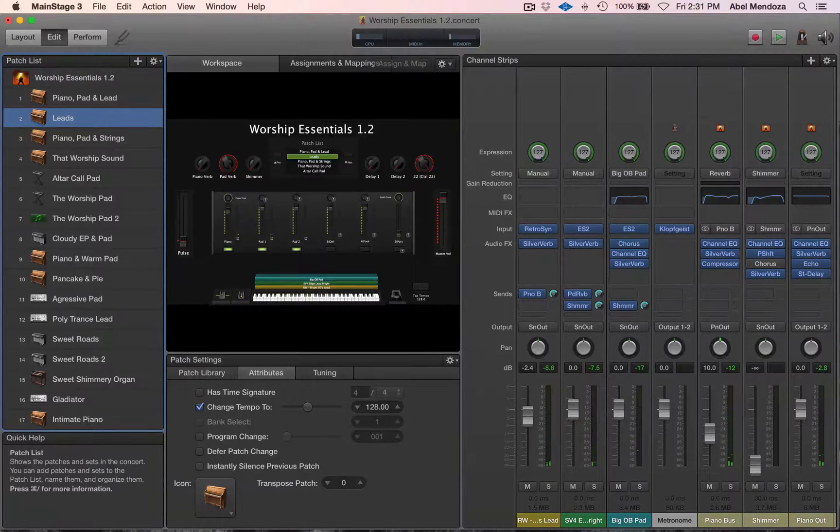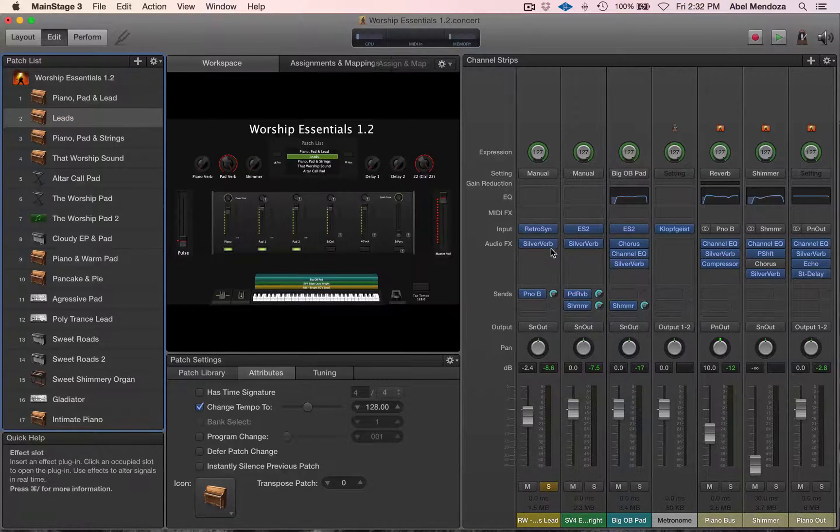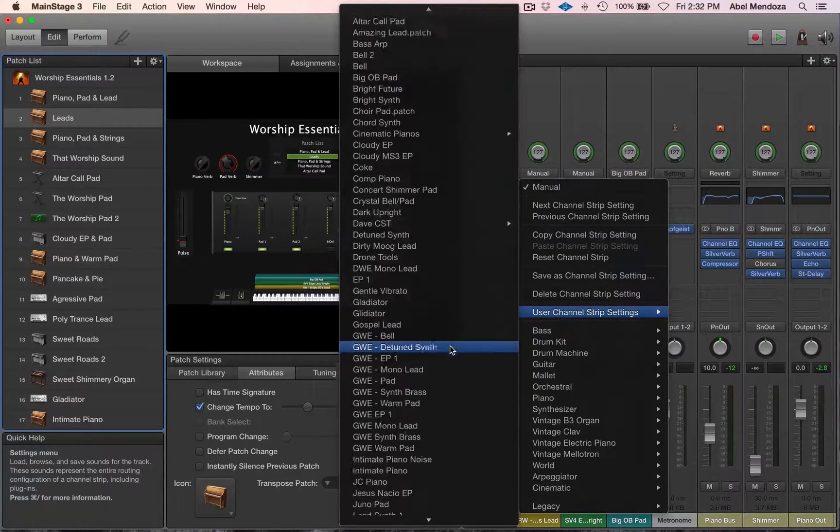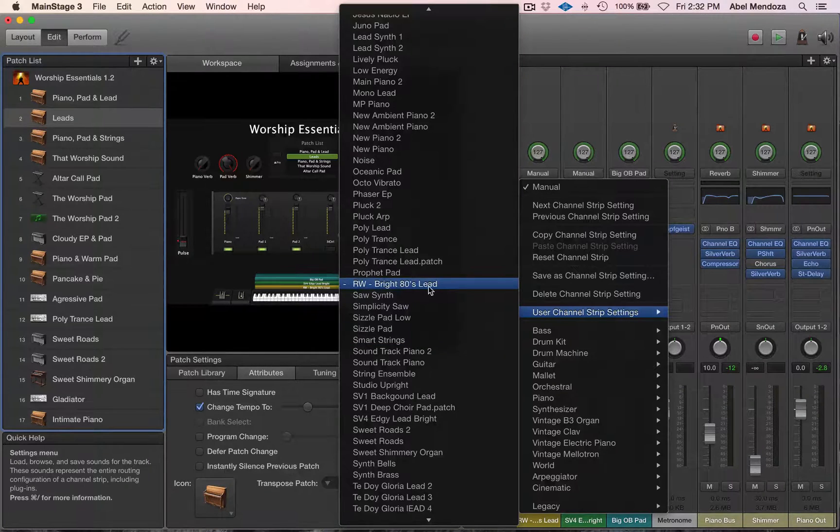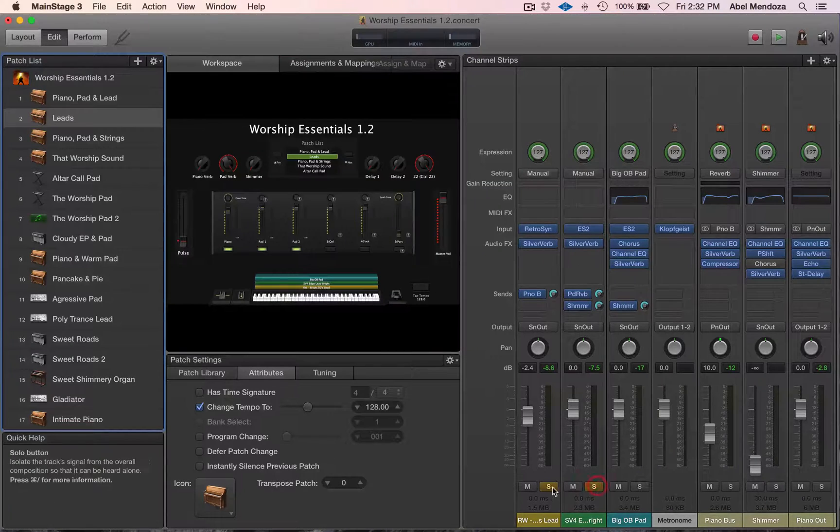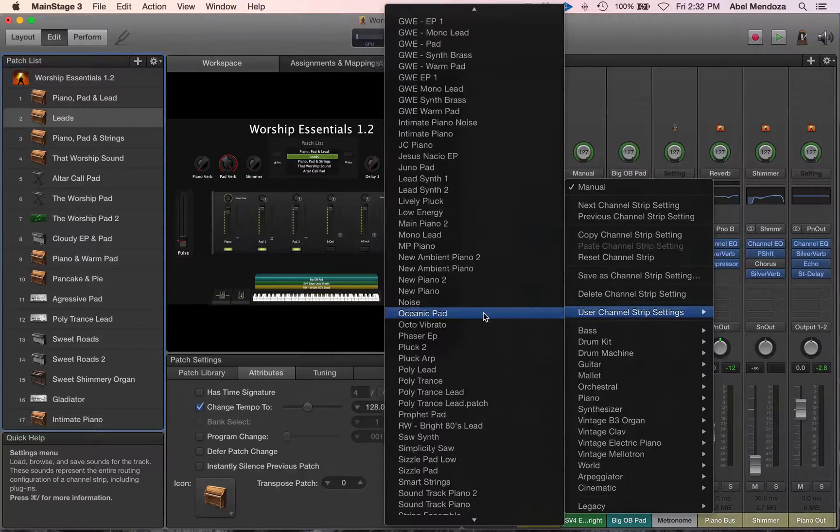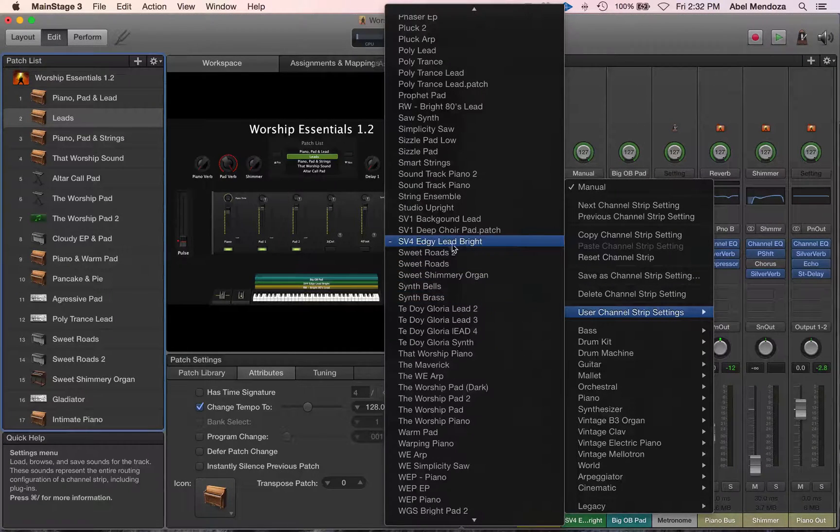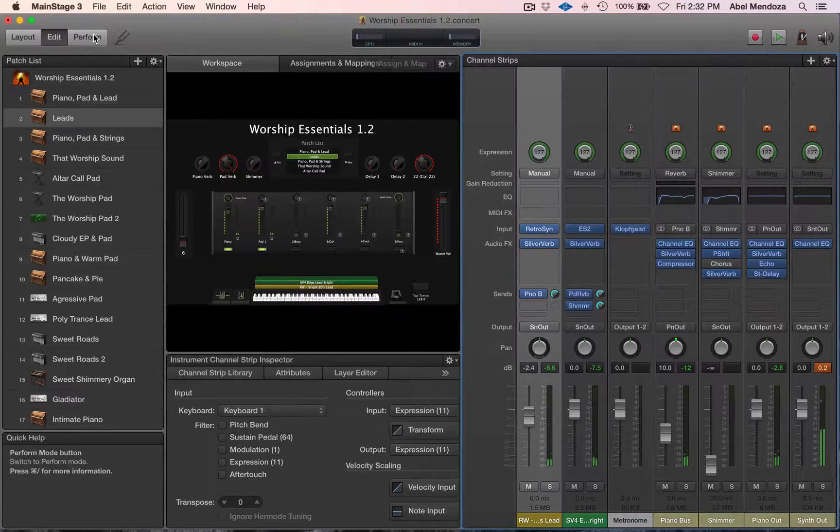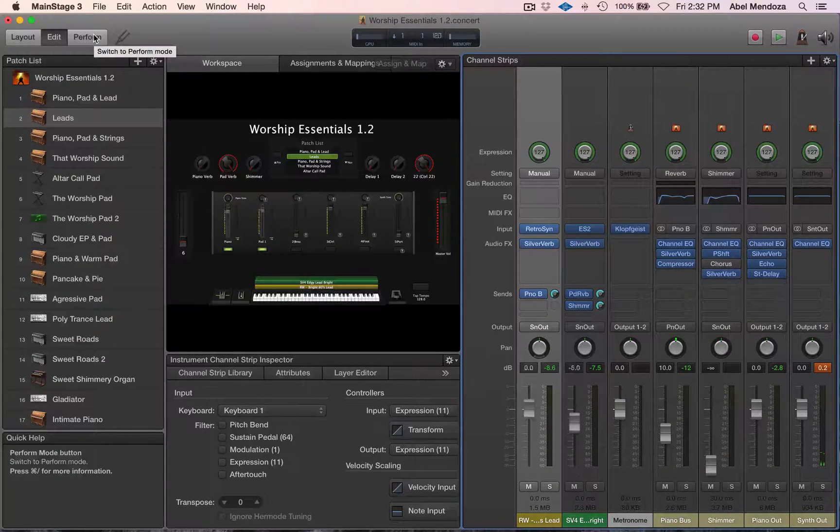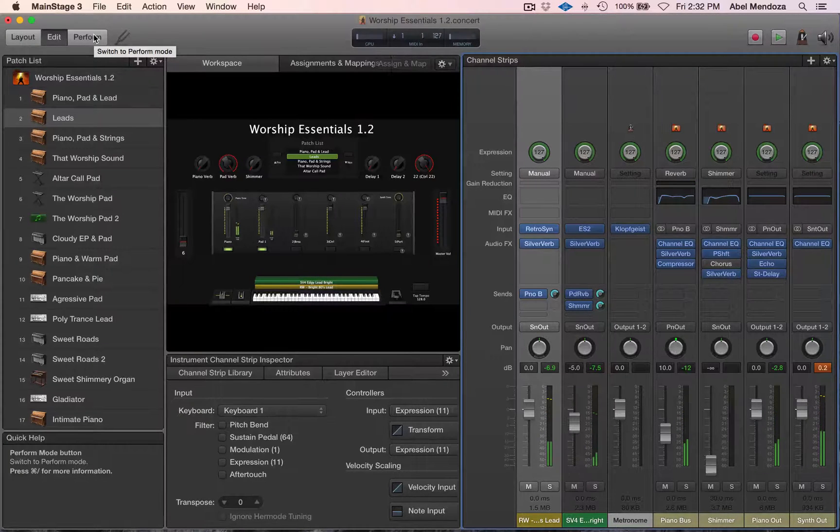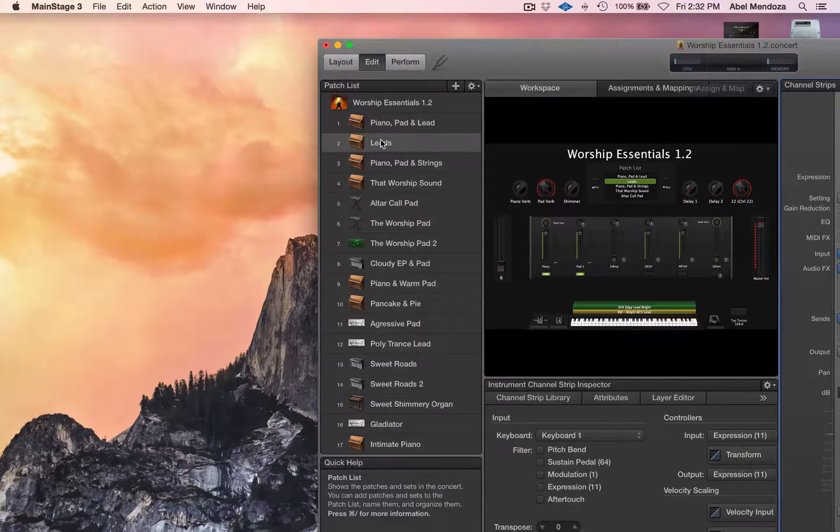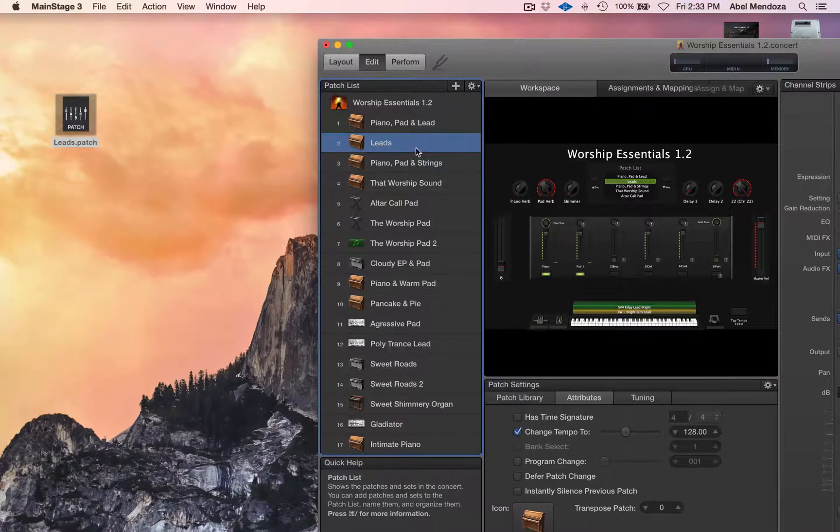Alright, so this patch right here, which is called the bright 80s lead, is from a pack called Retrowave. And this one right here, which is called SB4 edgy leap bright, is from Sensation 4. So that way, you don't have to map or assign anything. It's already done from the previous patch. So now when you save the concert, or you can create a folder for your edited patches, and then you just drag it to that folder.